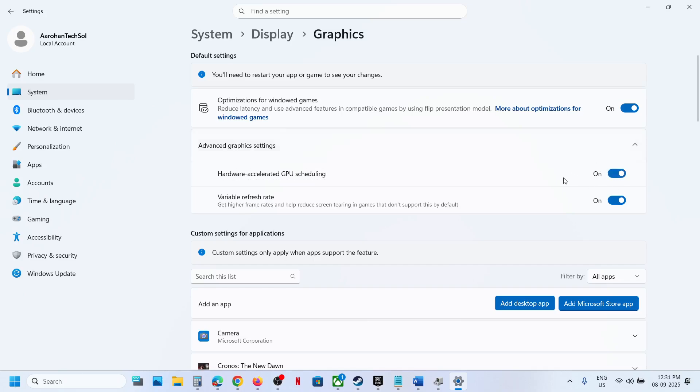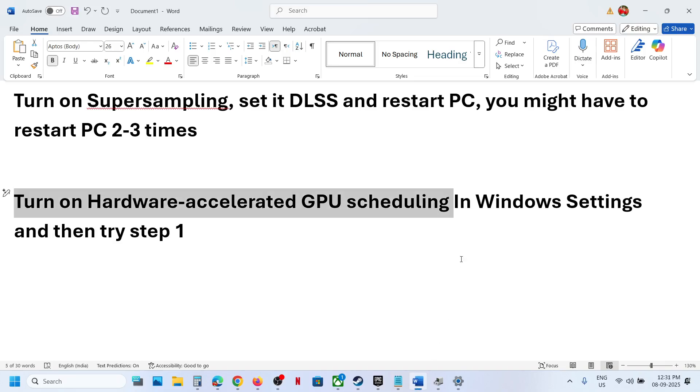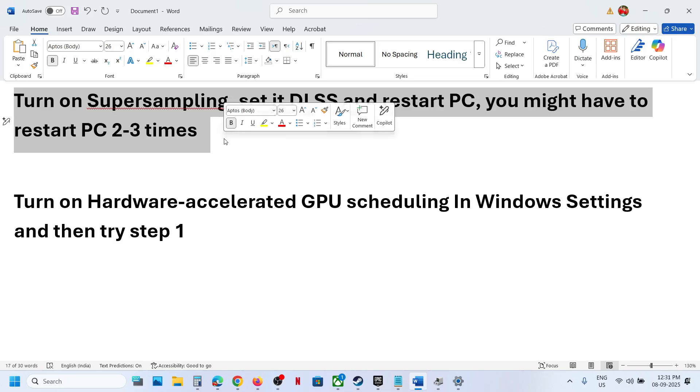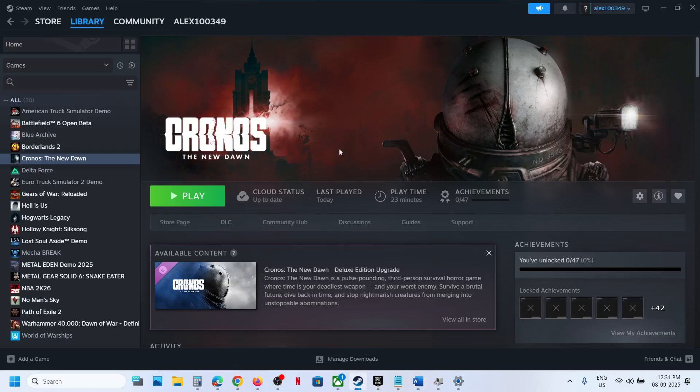turn it on, and then you have to relaunch the game. Then you have to try step one, follow the same steps, and then you can check. That should help you to enable the frame generation. So that'll be all. Thank you so much for your time, and please like this video and subscribe to my channel.